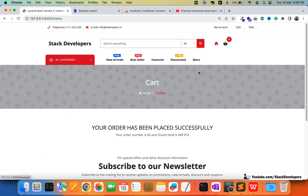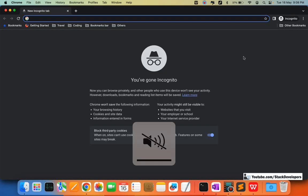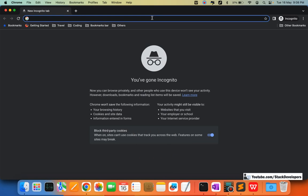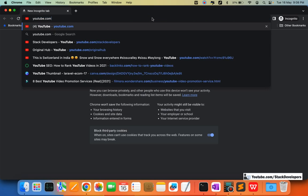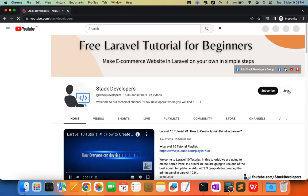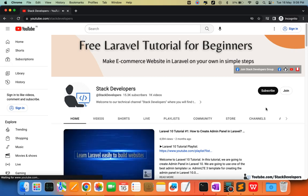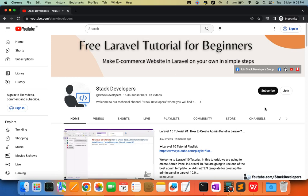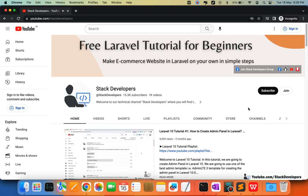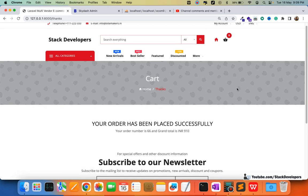That's all for this video. In the next video we will work on the remaining pending features — only a few videos are left for the multi-vendor ecommerce series. If you want the complete source code, you can join the channel at youtube.com/stackdevelopers for a small fee. Subscribe for updates on the Laravel 10 series and React app series as well. Stay tuned — goodbye!